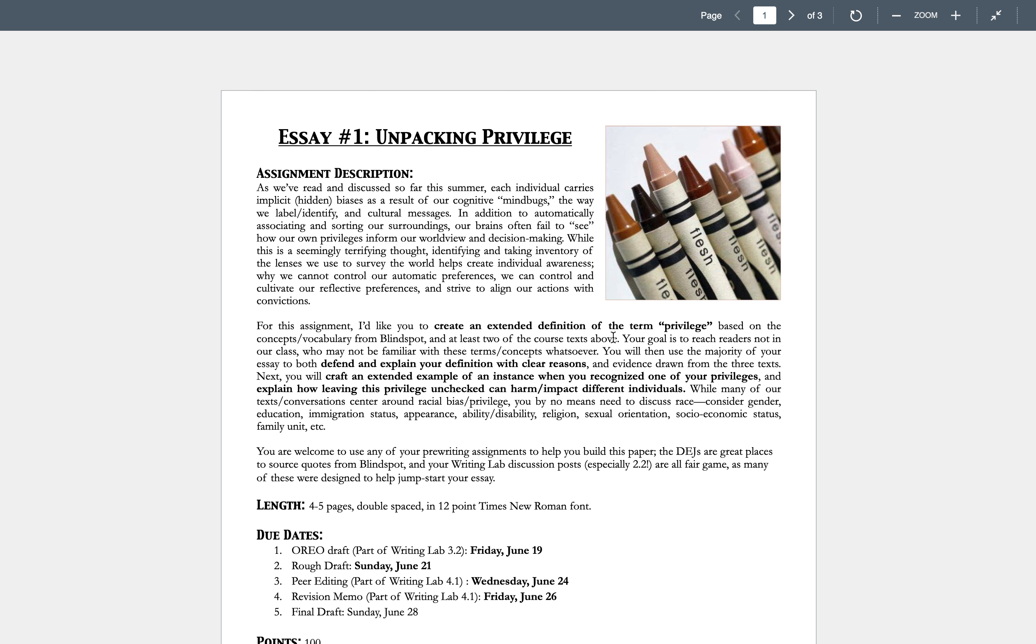So what you'll be doing in this assignment, you guys are going to create an extended definition of the term privilege and so you're gonna use Blindspot to help us understand this throughout your explanation of the definition.